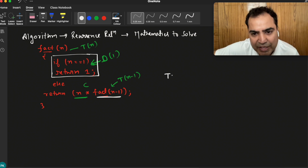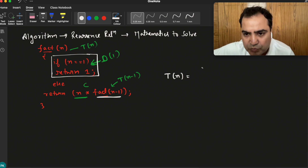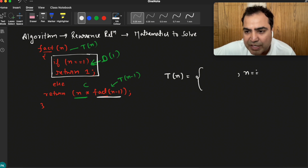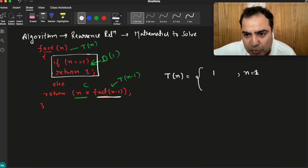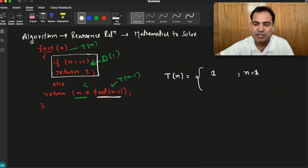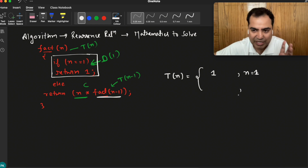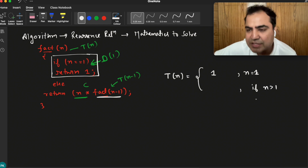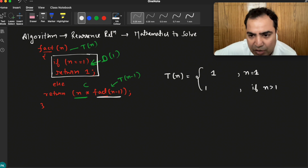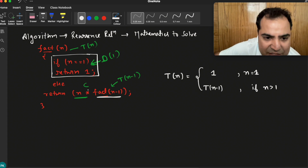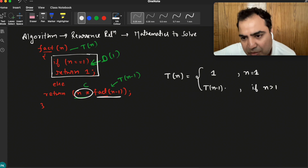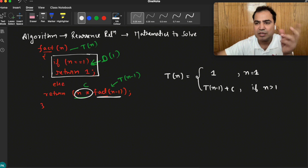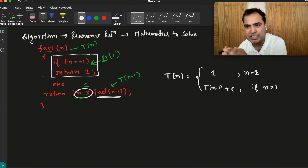The recurrence relation will become: T(n), where T(n) is the recursive time. We always write the termination condition first — if n is 1, return 1, taking constant time. If n is greater than 1, the recurrence relation becomes T(n minus 1) plus c, where c is some constant time. This is how we convert a simple recursive program into a recurrence relation.